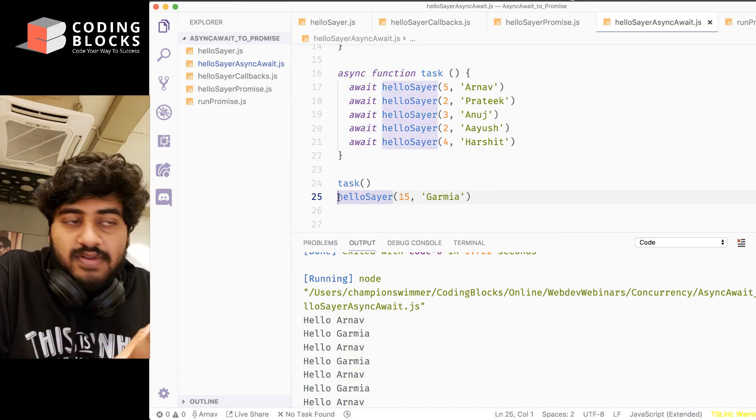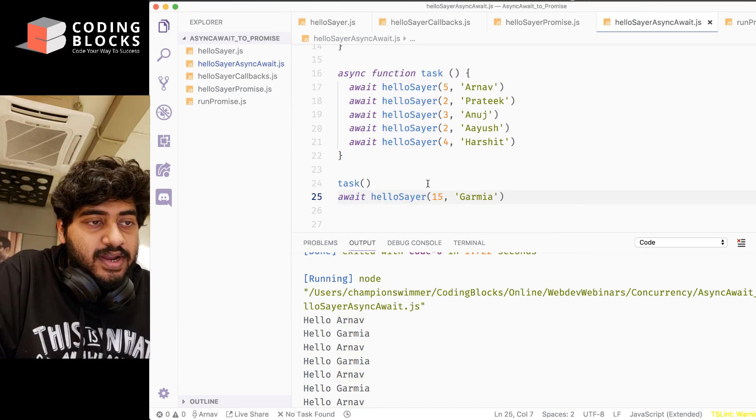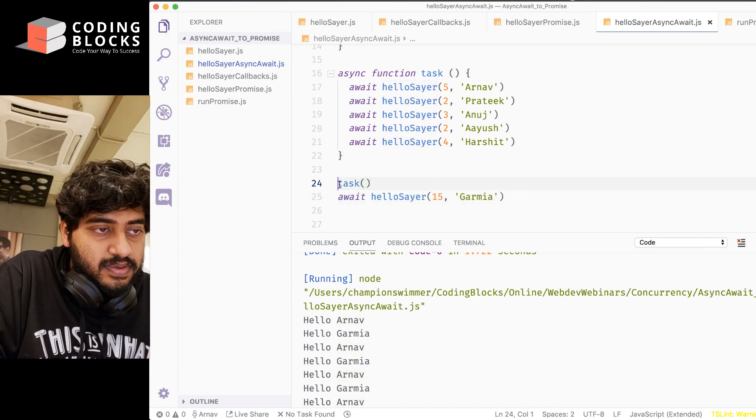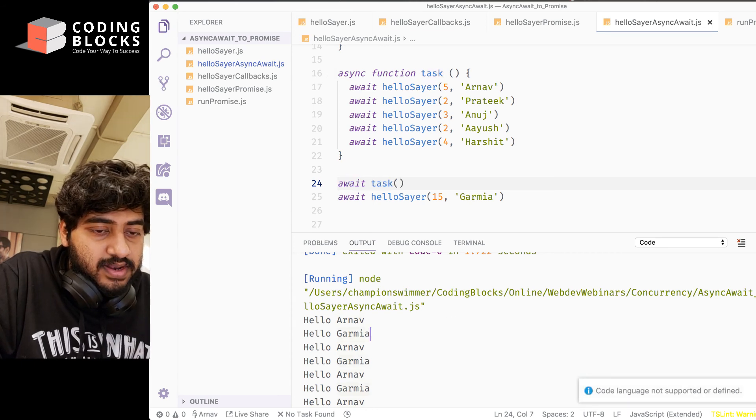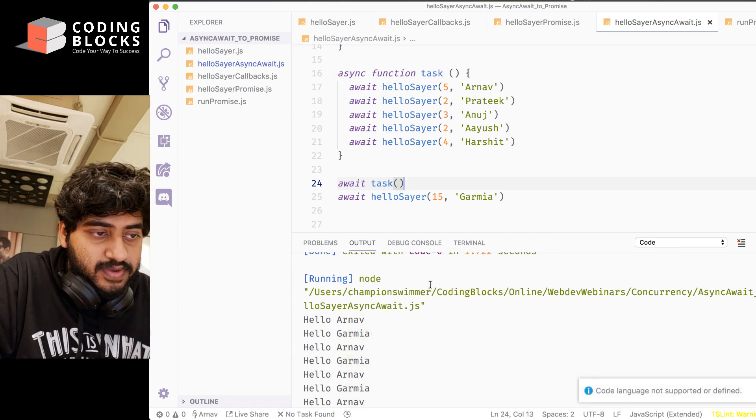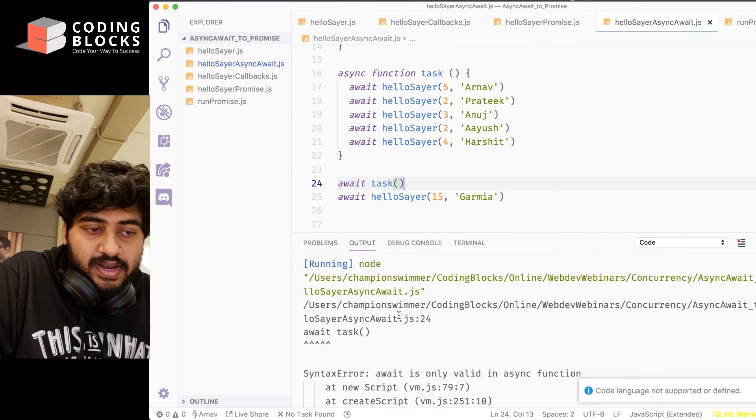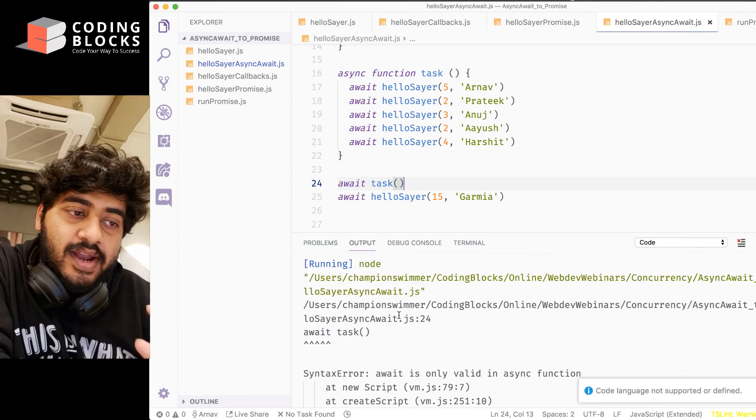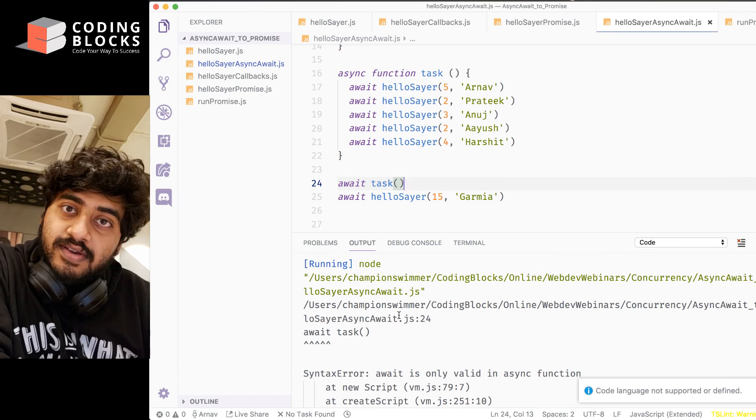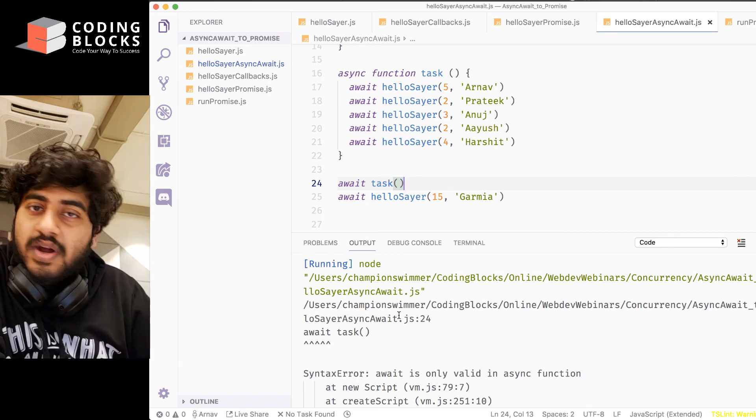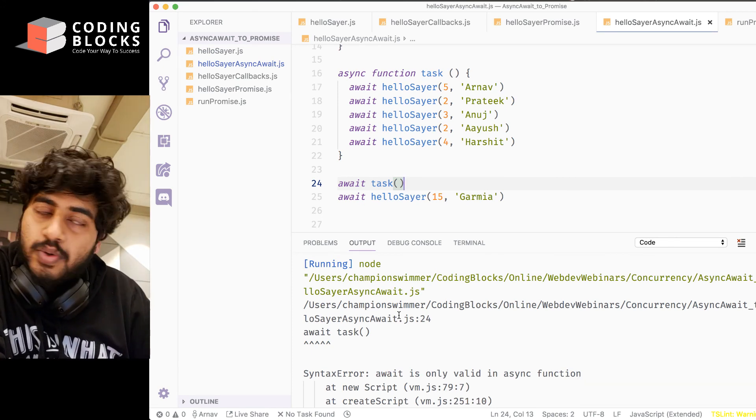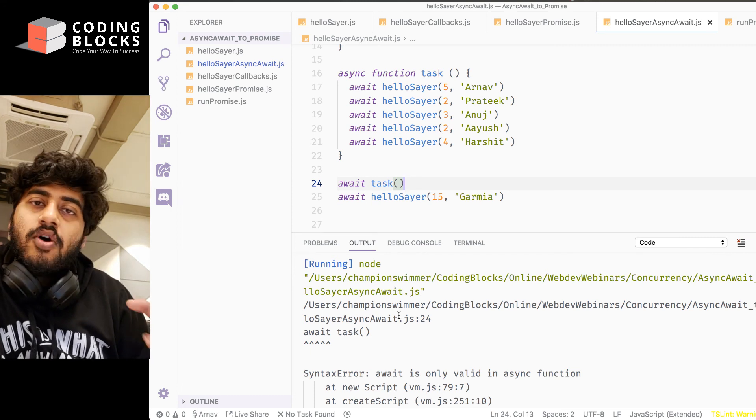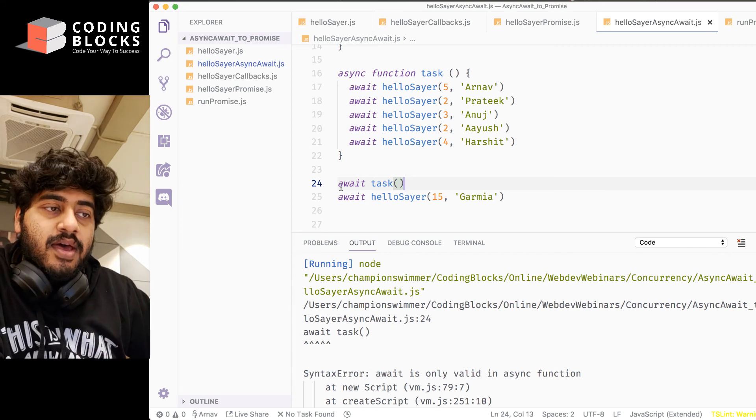if you write await here, and I try to run this file, sorry, I run this file. You'll see you'll get an error that await cannot be used directly at the global scope. So you can use await only when you're inside an async function. You can't use await just anywhere you want.